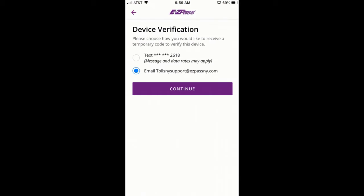For security reasons, you will be prompted to verify the device you are logging in from. With this release, we have introduced support for two-factor authentication to improve security. If you have a cell phone or email already set up in your account, you will be offered a choice of which method to choose.